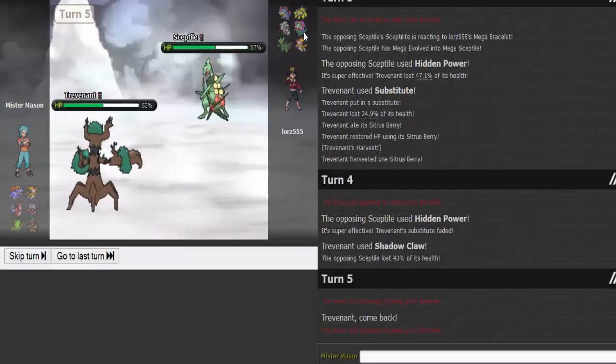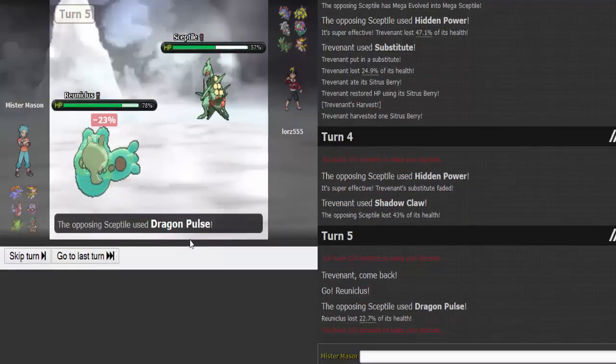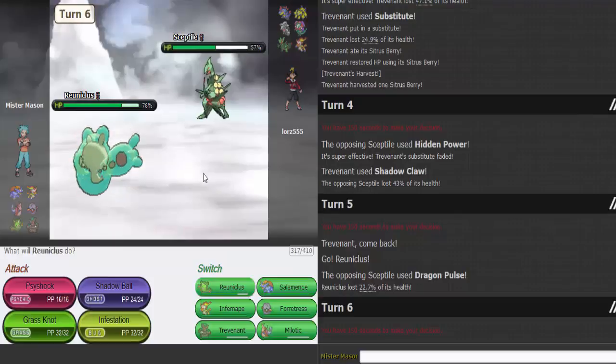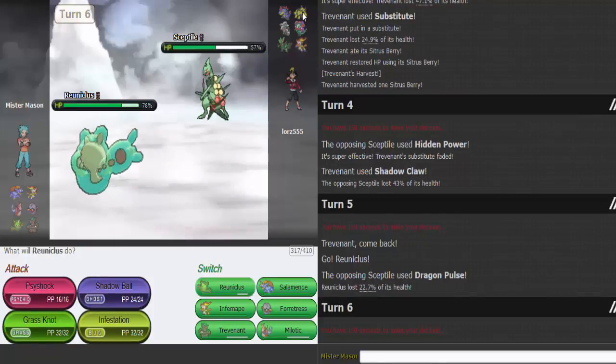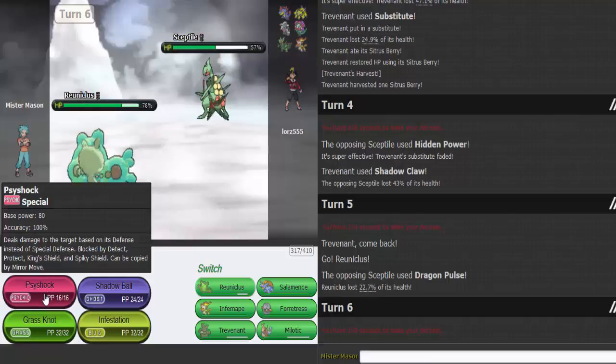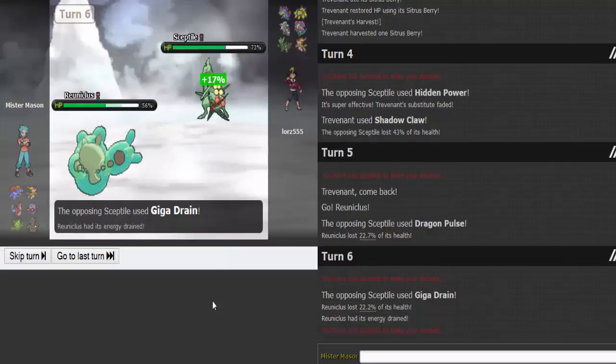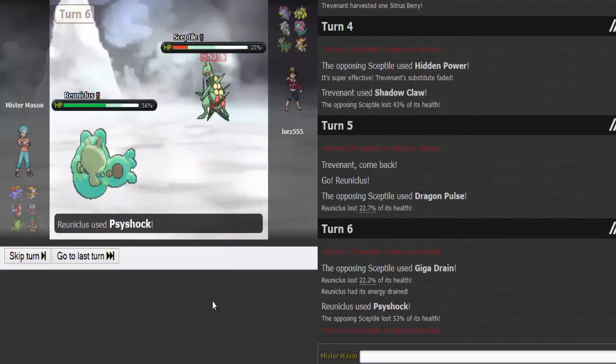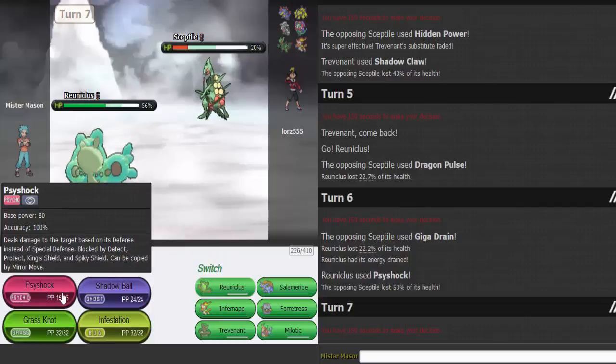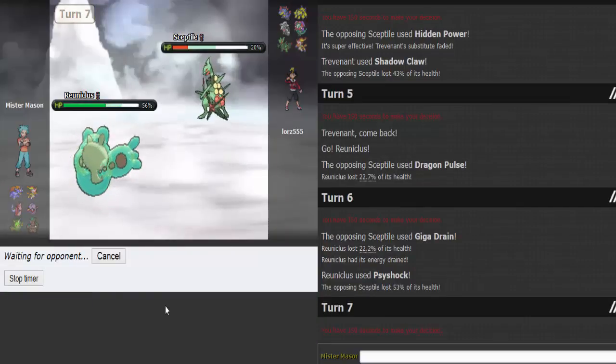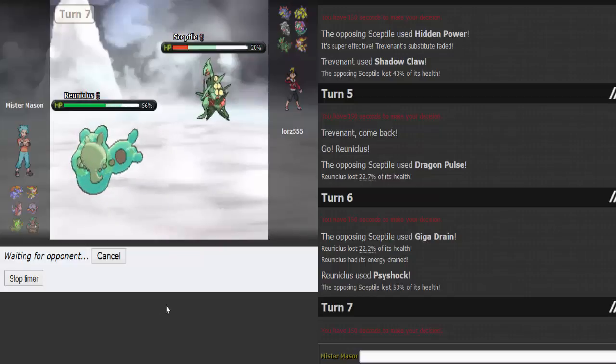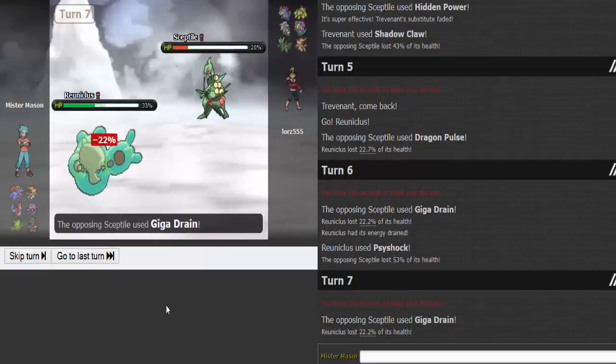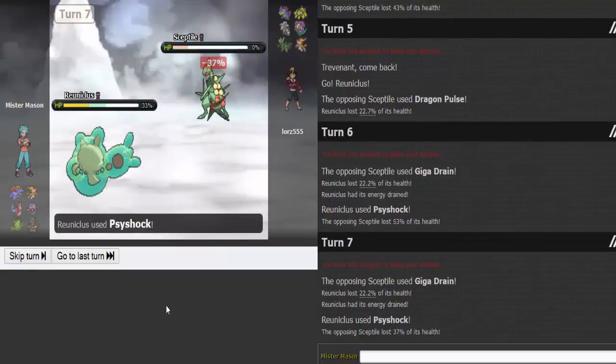Maybe on Florges. He's gonna Dragon Pulse. That doesn't do anything. I don't see much that wants to take a Psyshock except for Aggron. He's gonna Giga Drain, that's fine. Psyshock, that's a two-hit KO. Do it again. That should be dead, yeah.